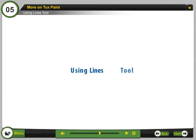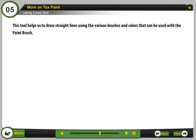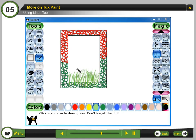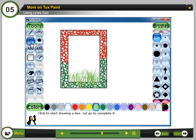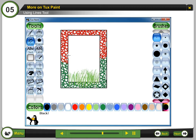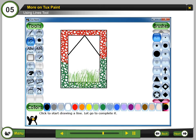Step 16: Using Lines Tool. This tool helps us to draw straight lines using the various brushes and colors that can be used with the paintbrush. Select the Lines Tool. Step 17: Select the color. Step 18: Click the mouse and drag to draw the line.